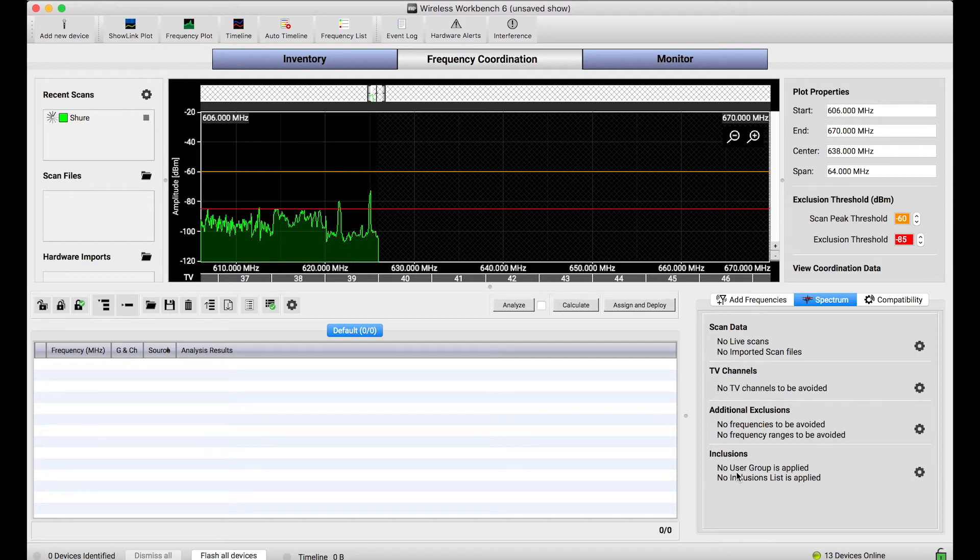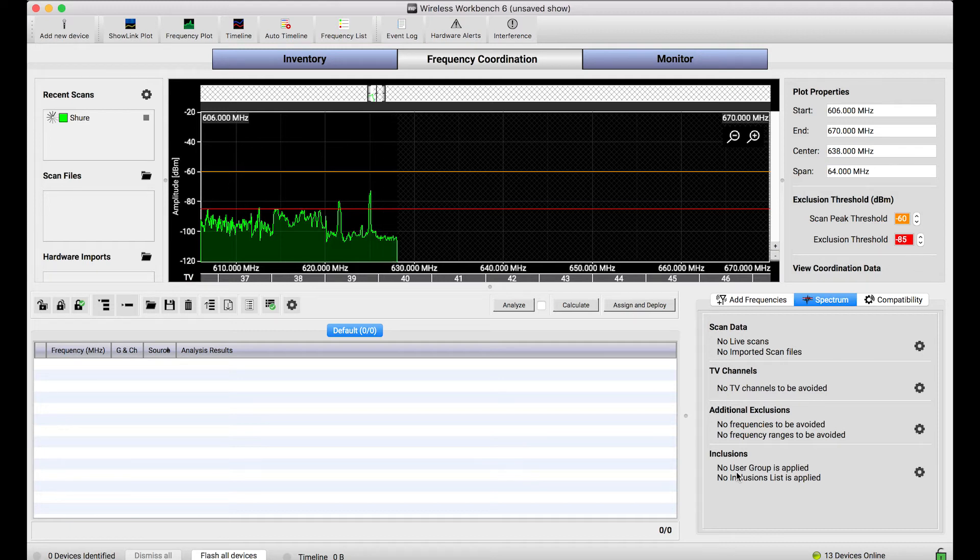Now this is a pretty simple way to get even more value out of Shure network devices. They're not just wireless receivers, they can be spectrum scanners as well, at least for their operational bandwidth.